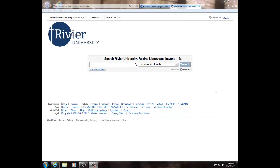Welcome to the WorldCat database tutorial. This database allows the user to search for items worldwide that might pertain to their topic and then request it through interlibrary loan if the library does not own a copy.